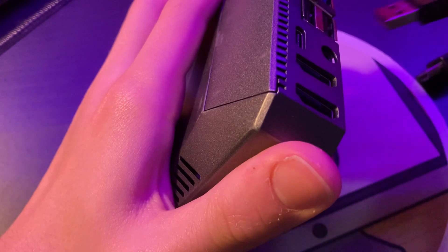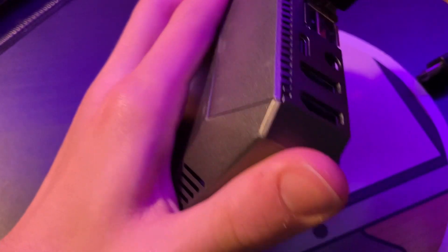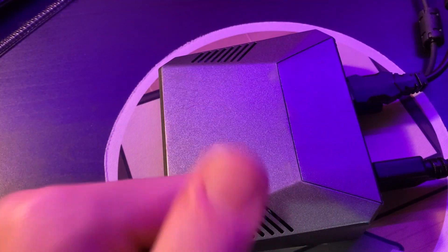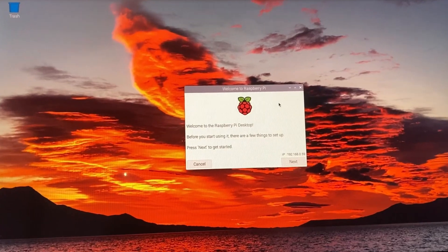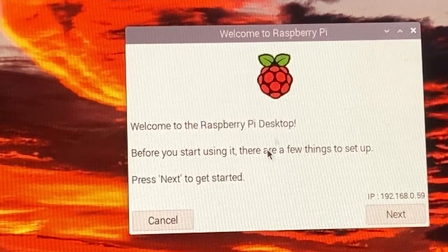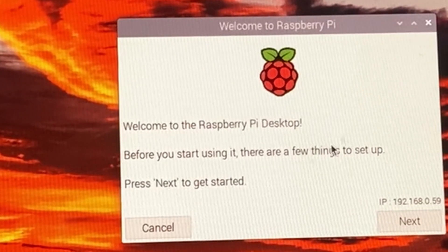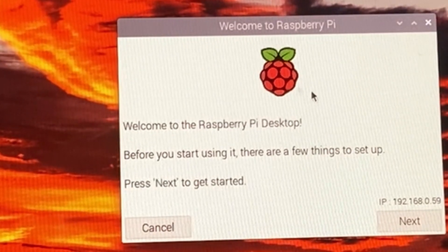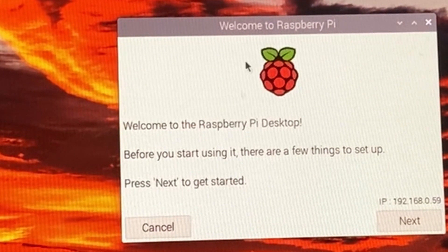So you get your SD card, plug it into your Pi, put the cables in, and boot it up. You look, and well, that doesn't look like Windows.